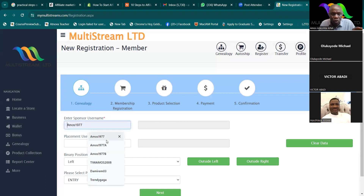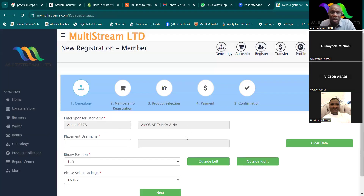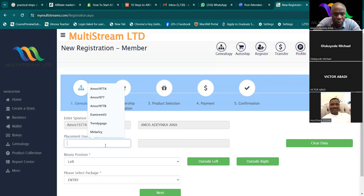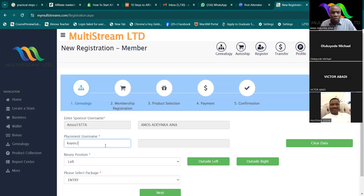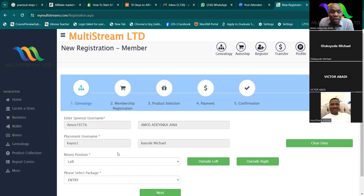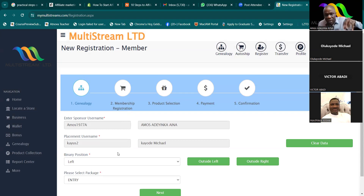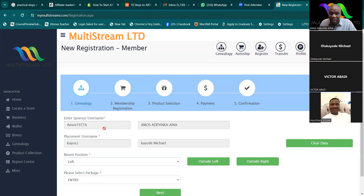Now I come back to Register. In the Sponsor Username field I type Amos 77197A as the upline — you can see the name generated. But for the Placement Username I now type K-Use-2, so the person will come under K-Use-2. The implication is: K-Use-2 gets the PV added to it, but the referral bonus goes to Amos AA.